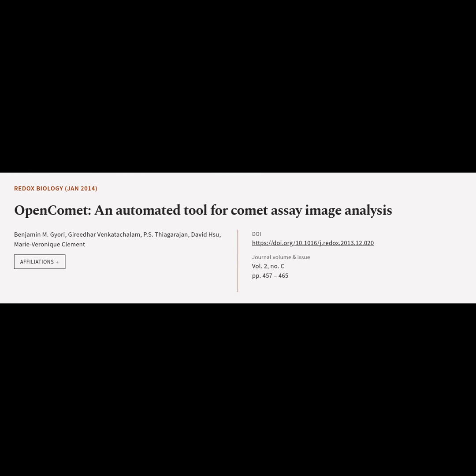This article is titled 'OpenComet: An Automated Tool for Comet Assay Image Analysis' and was authored by Benjamin Jory, Jarihar Vinkadichelam, Tia Garajan, David Hsu, and Marie Veronique Clement.